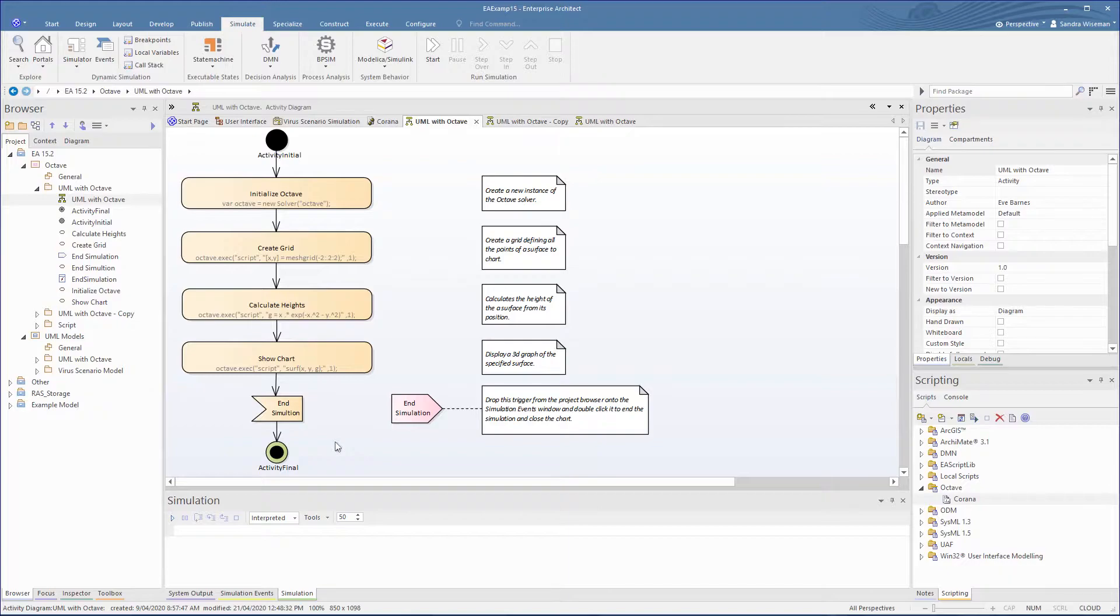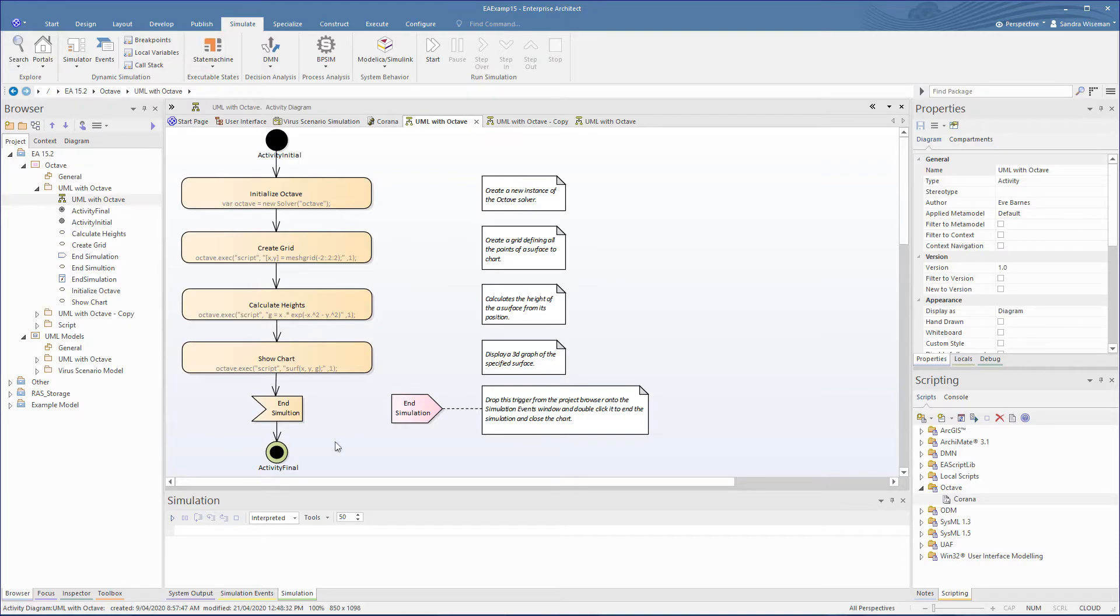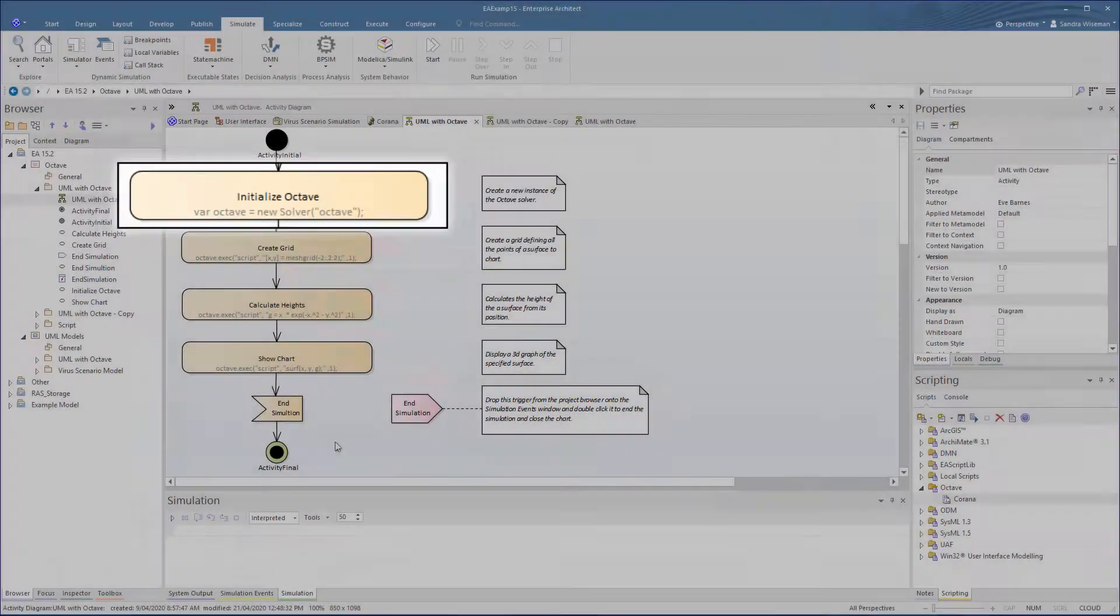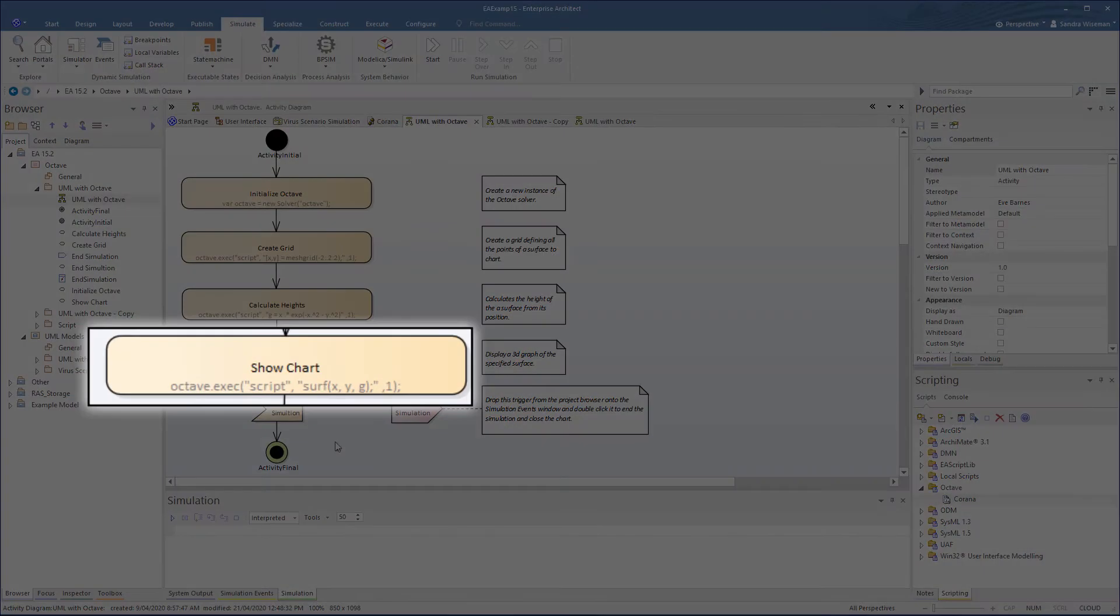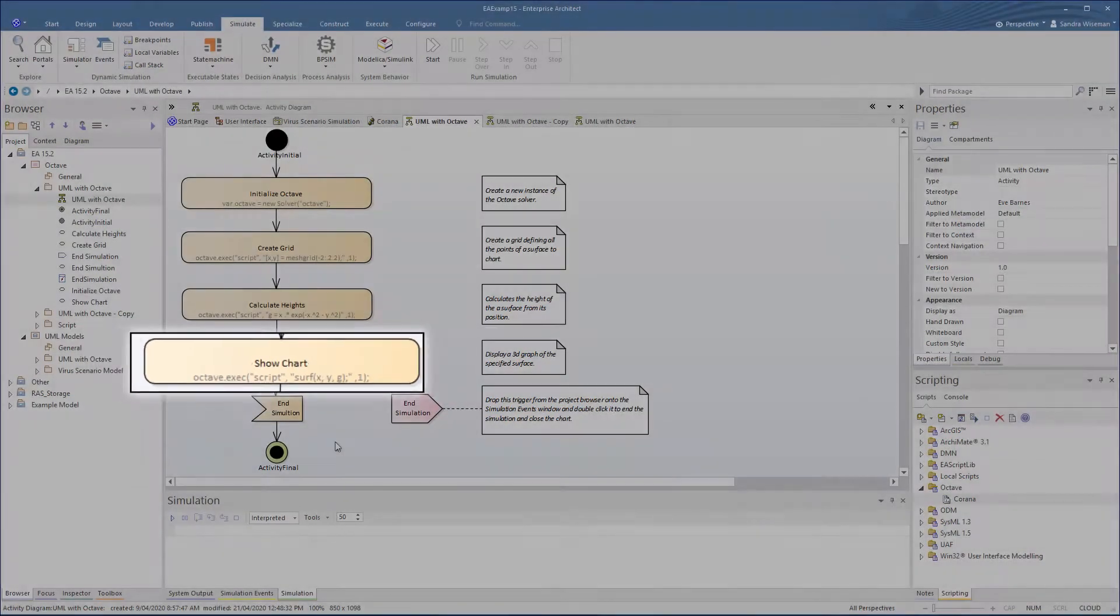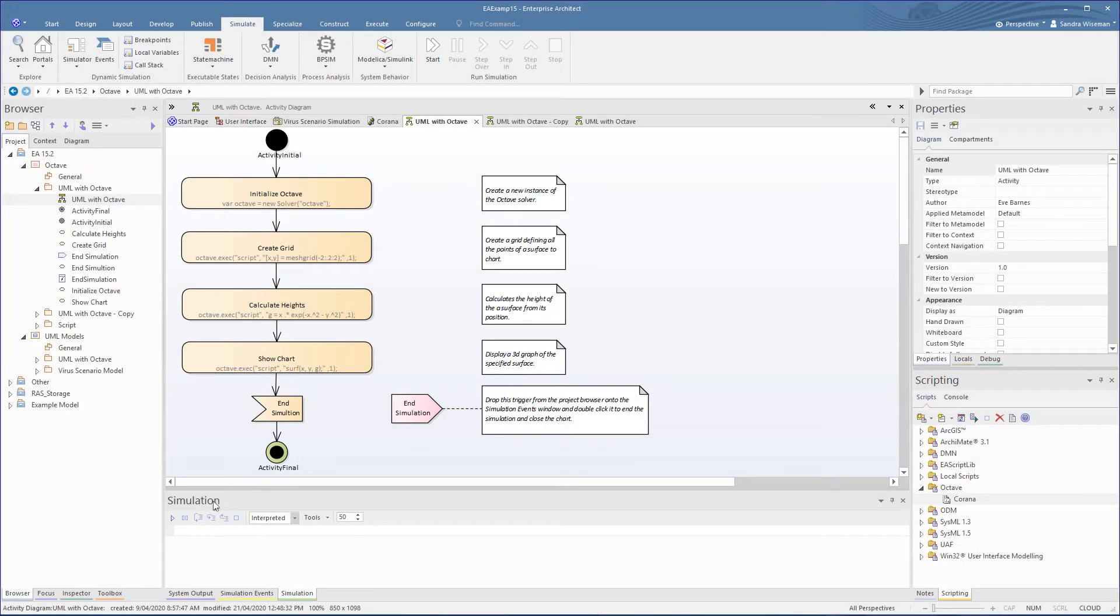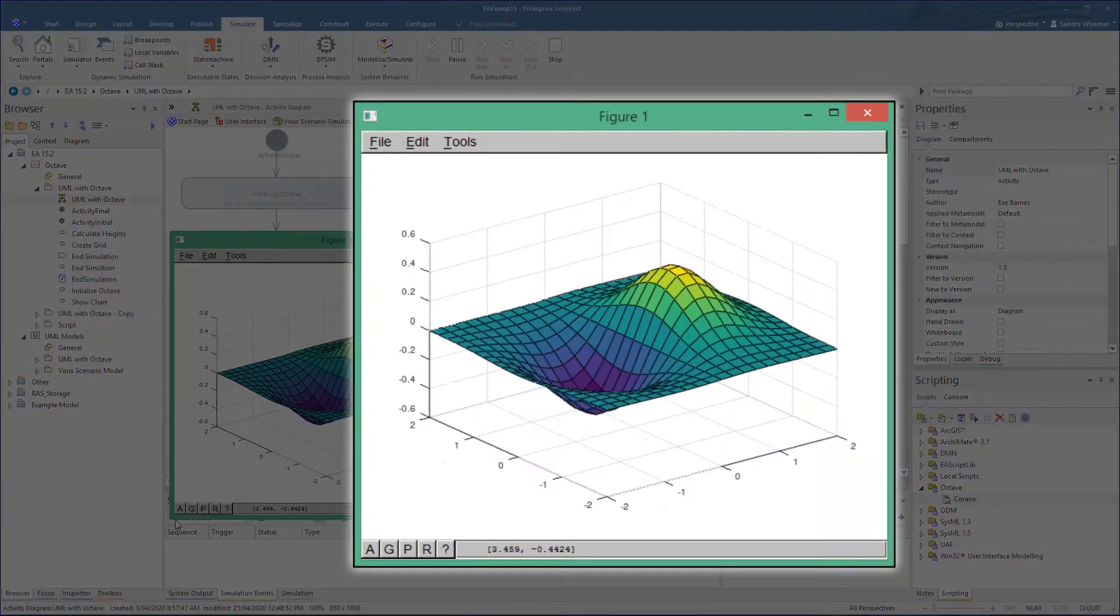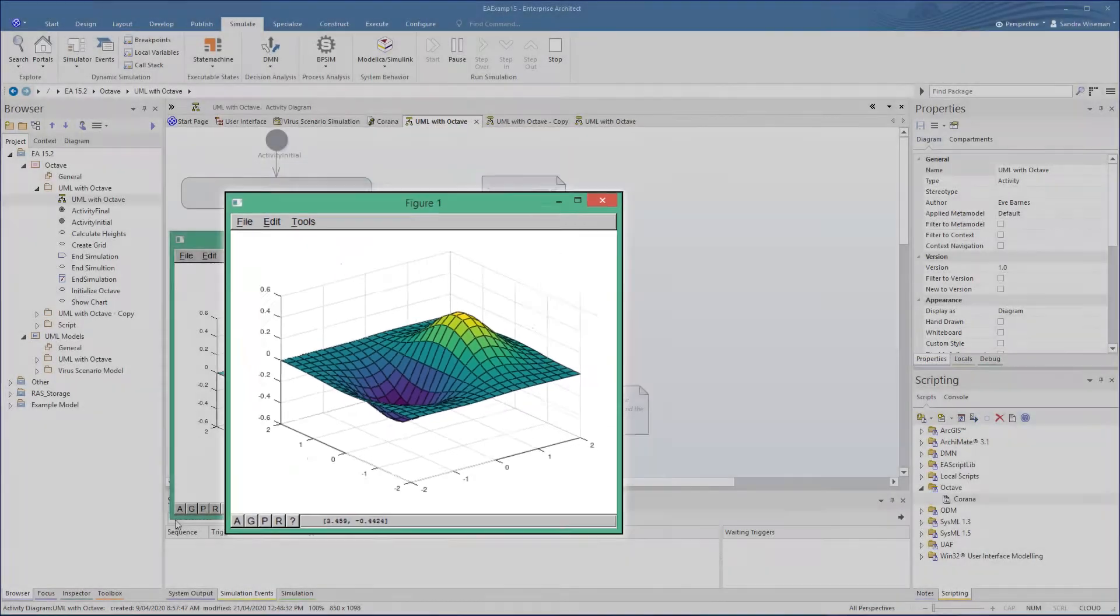Here we have a simple activity diagram that has actions each with a script calling functions in Octave. It starts with a call to Octave and finishes with a request to solve this as a surface mesh plot. A simple simulation of this activity produces a call to Octave to display our plot.